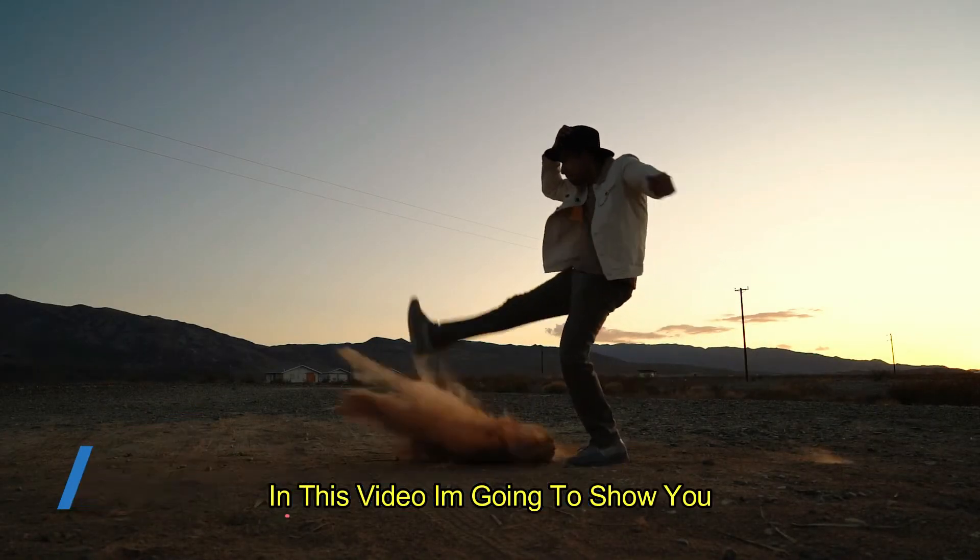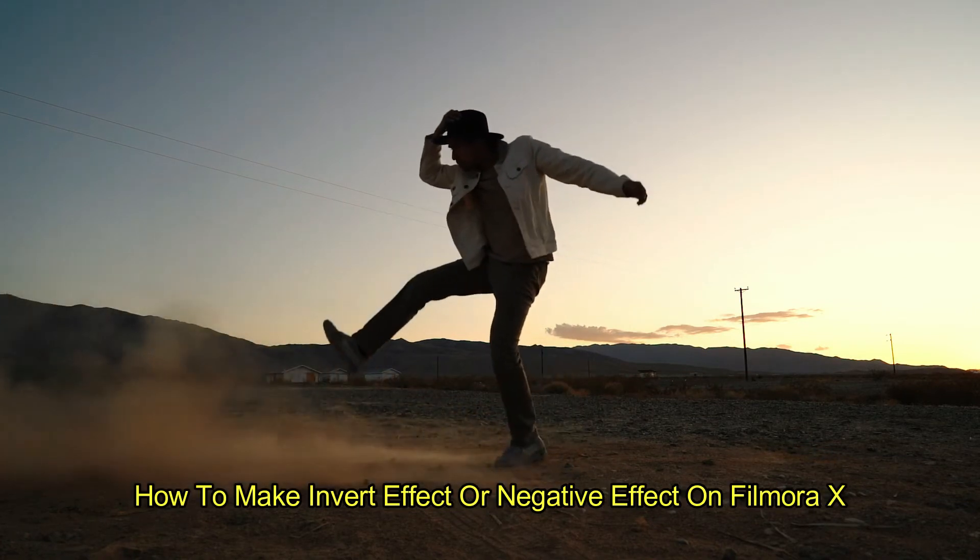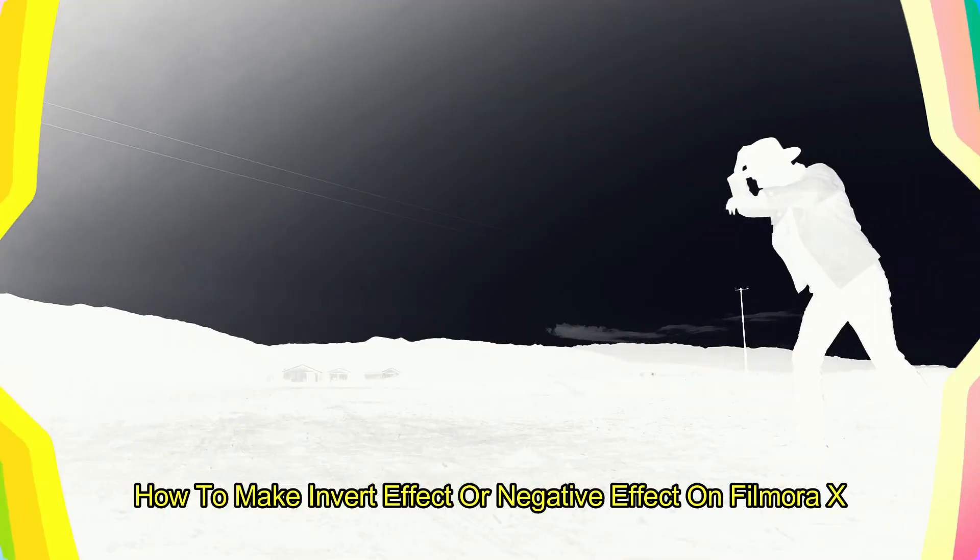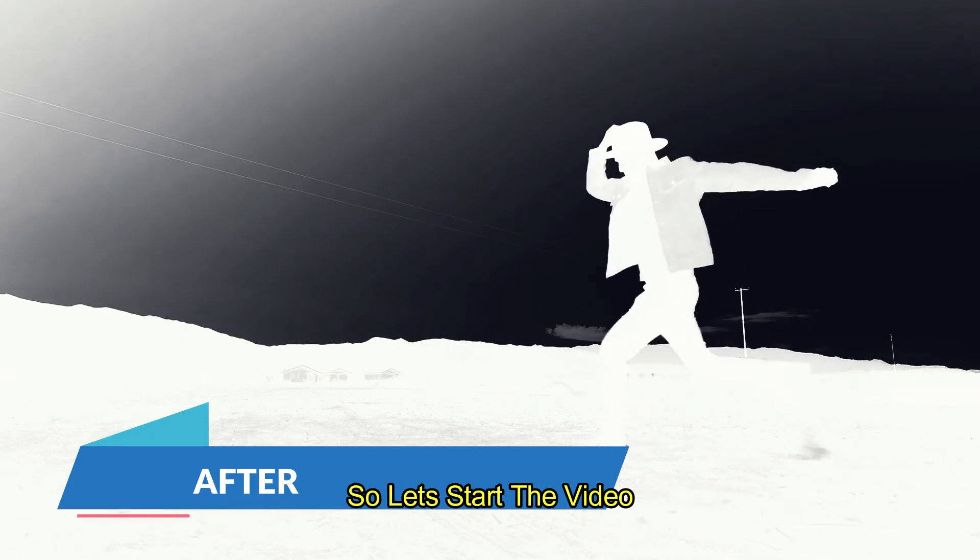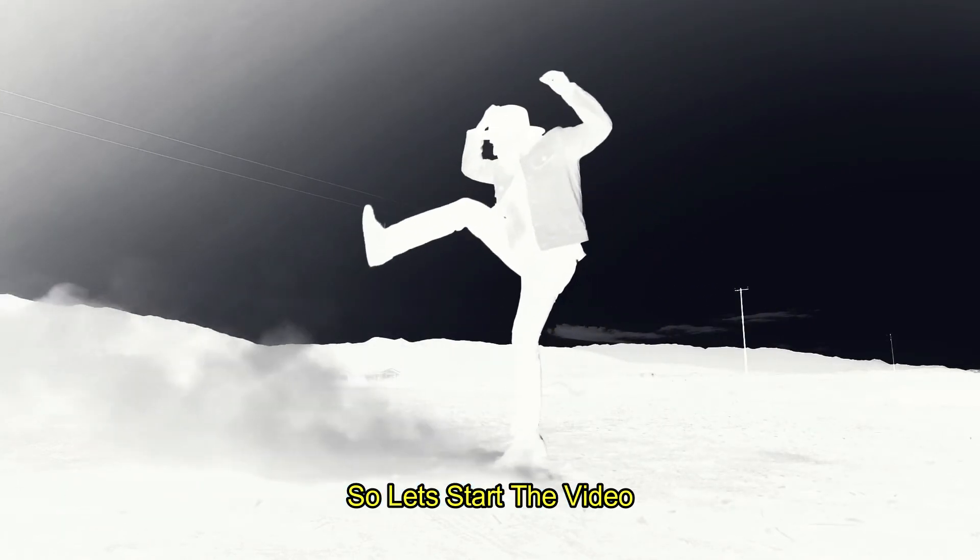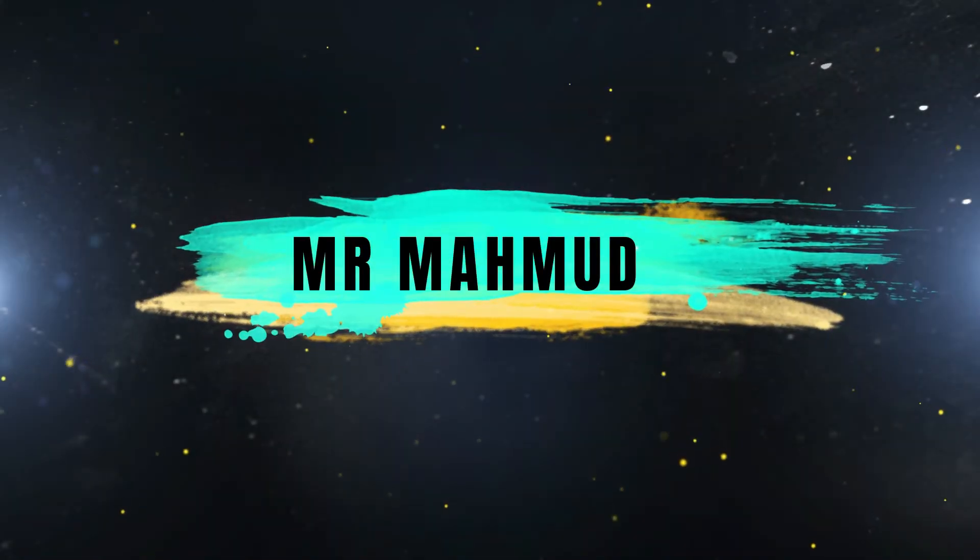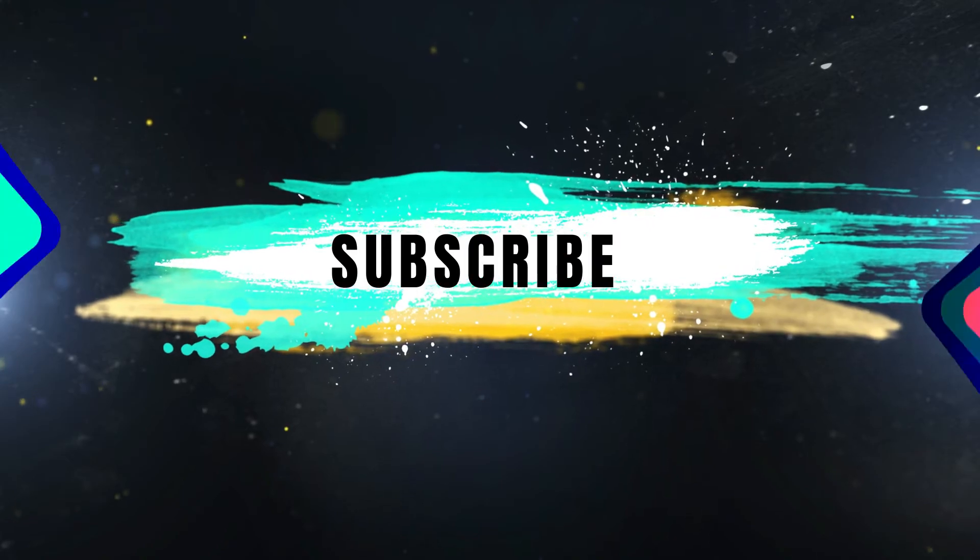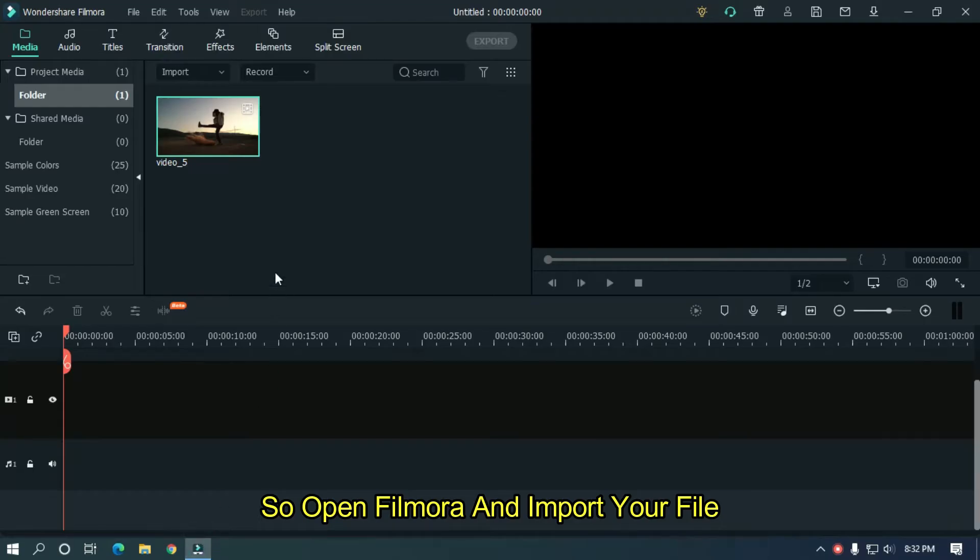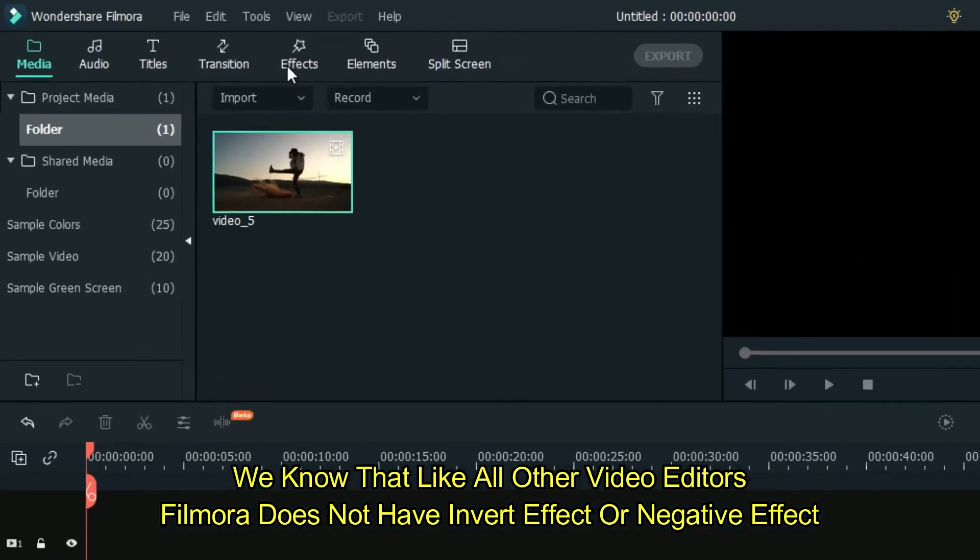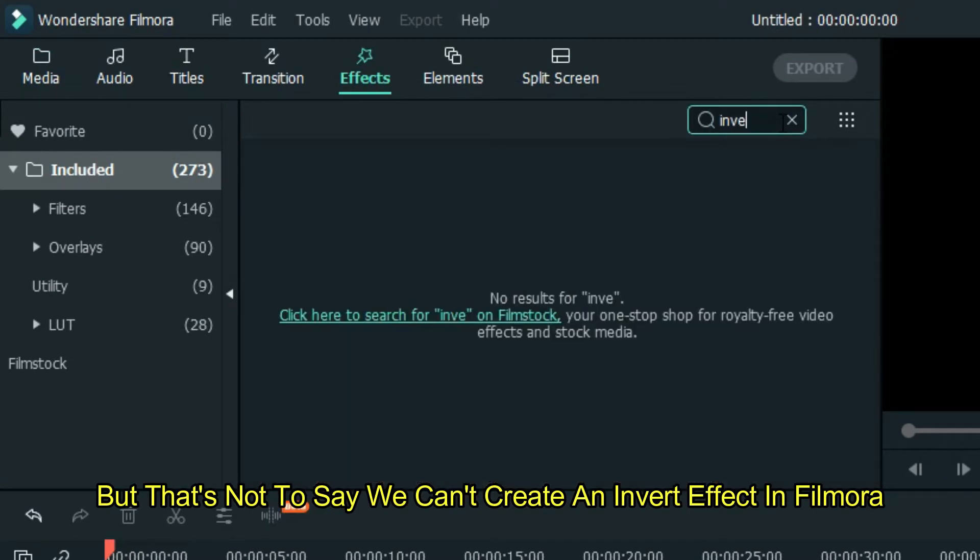In this video I am going to show you how to make invert effect or negative effect on Filmora X. So let's start the video. Open Filmora and import your file. We know that like all other video editors, Filmora does not have invert effect or negative effect, but that's not to say we can't create an invert effect in Filmora.